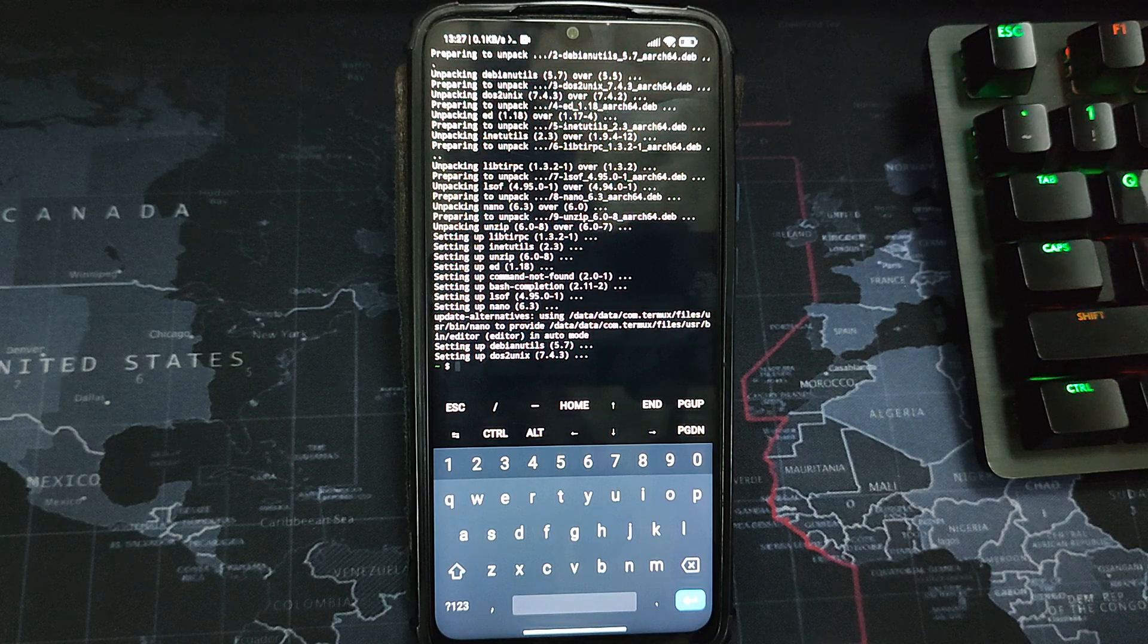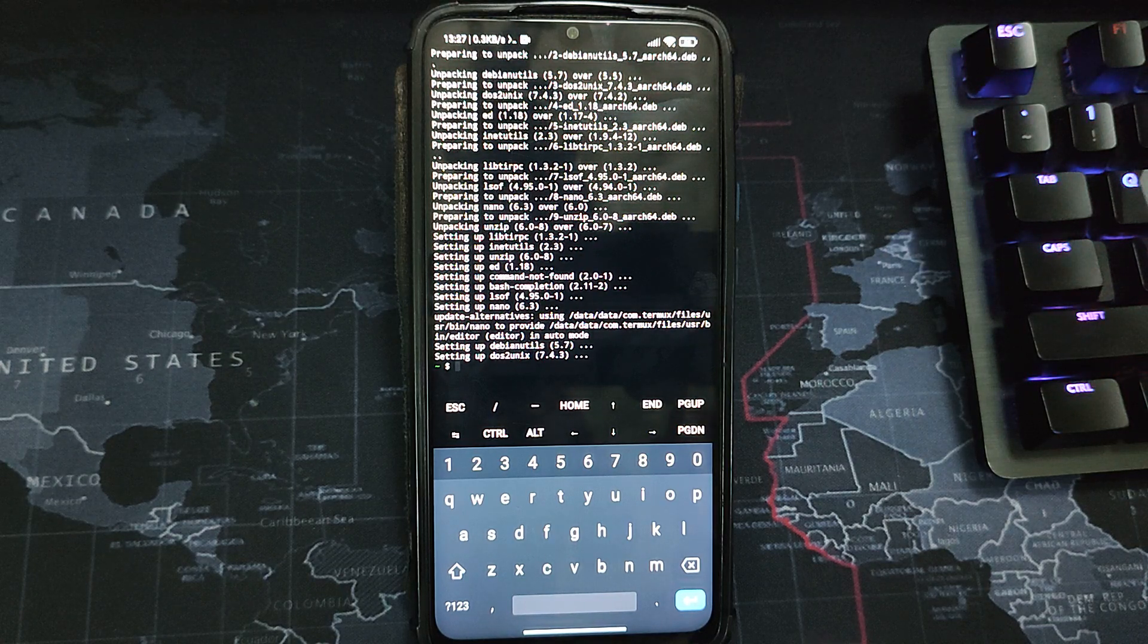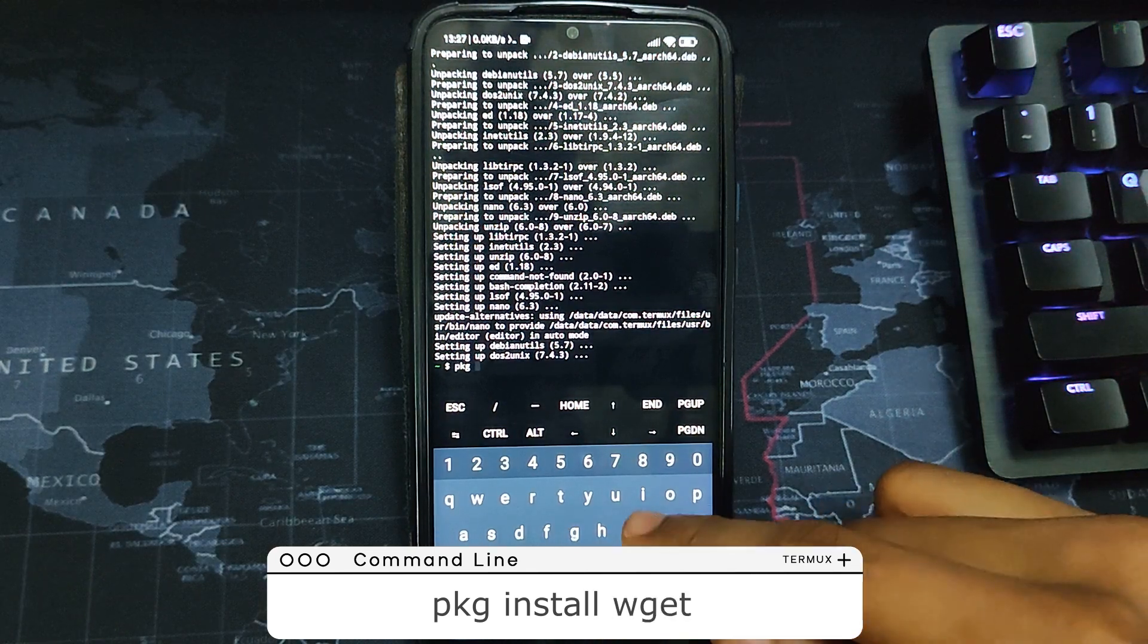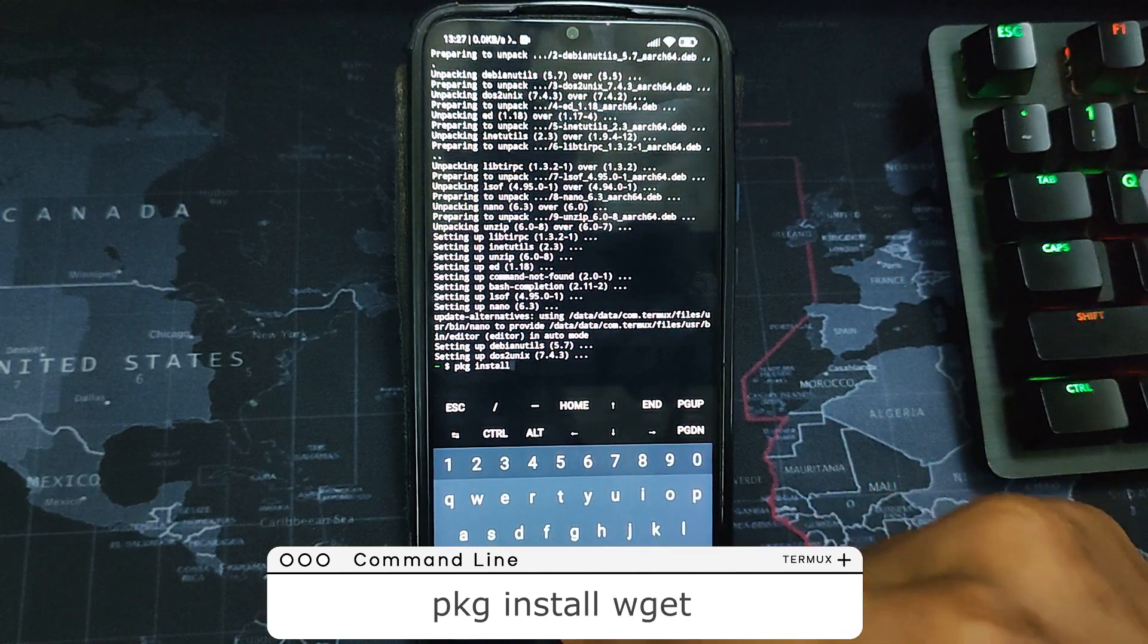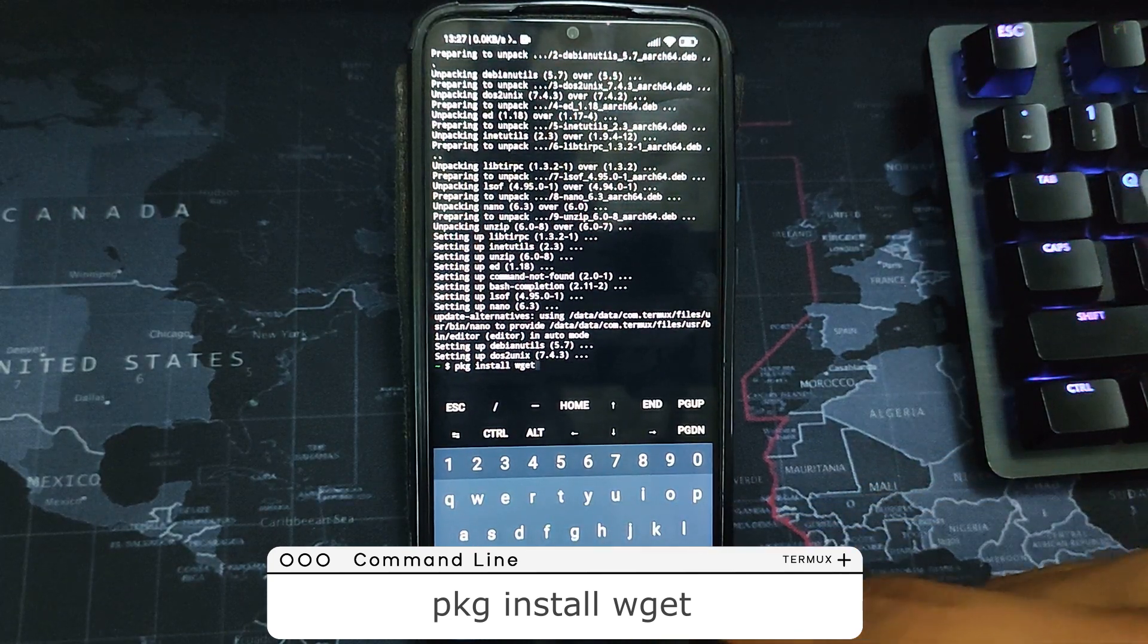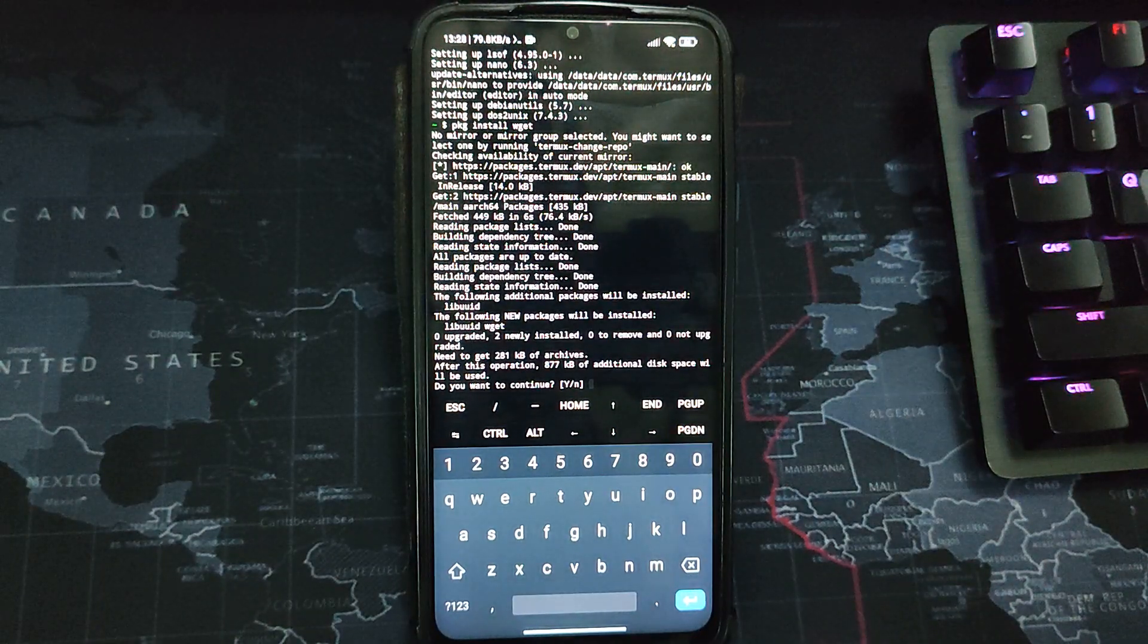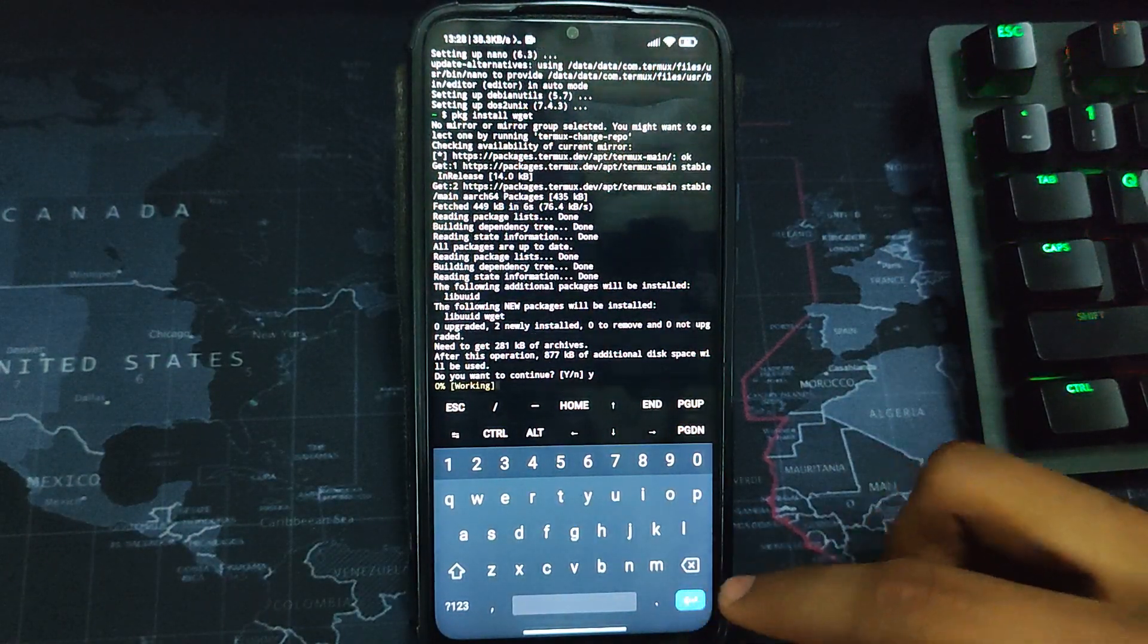Now we have to install wget, and that is what we are going to use to install Kali Linux. Type in the command 'pkg install wget' and hit enter. PKG stands for package. Go with Y for yes and hit enter. wget has been installed.